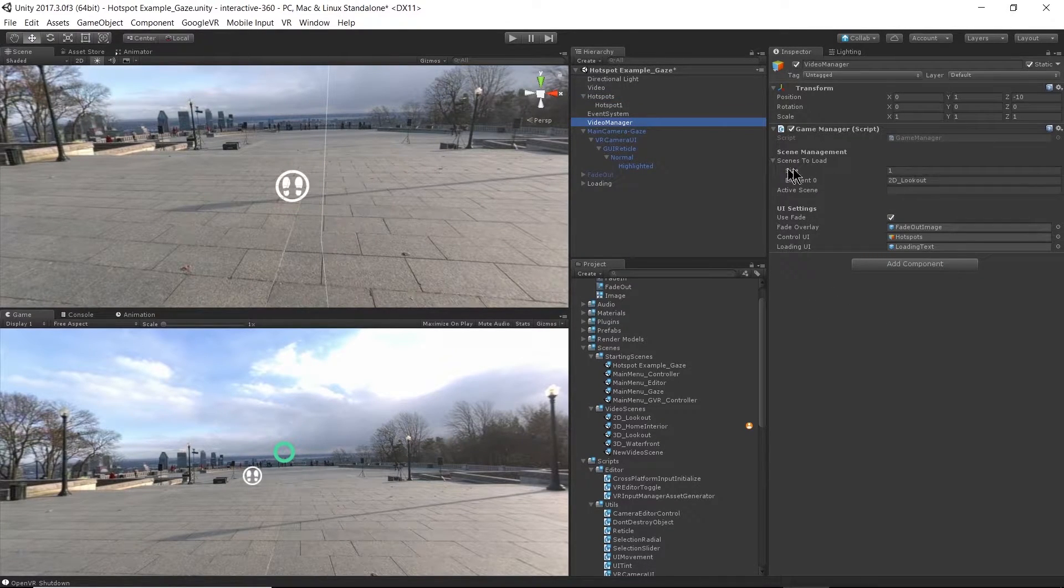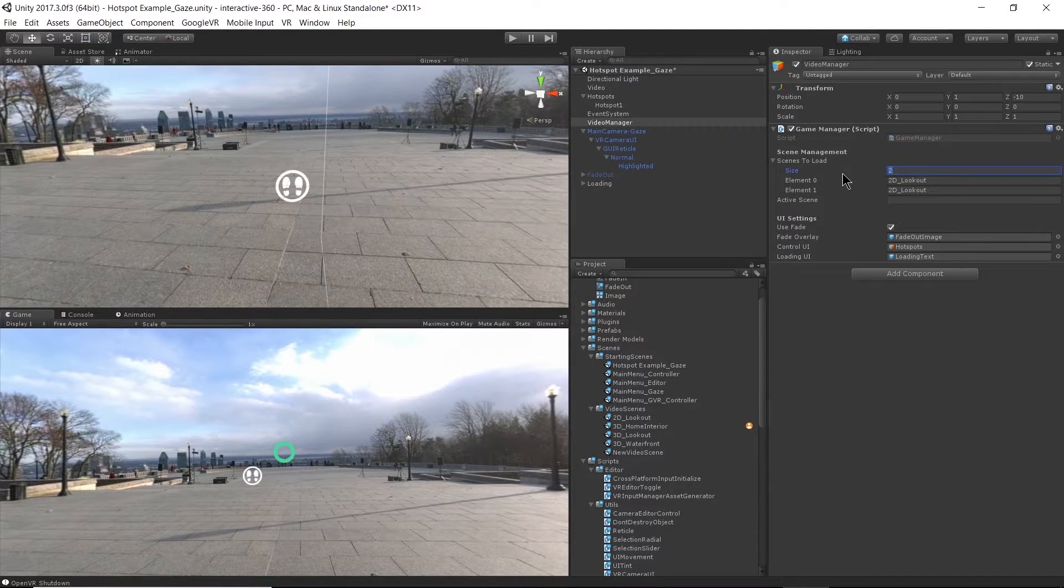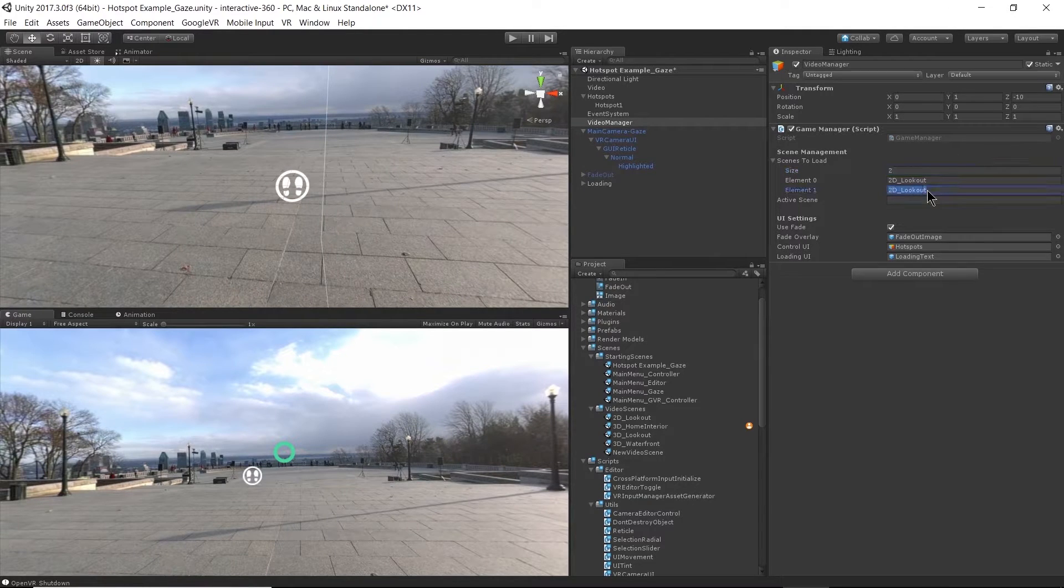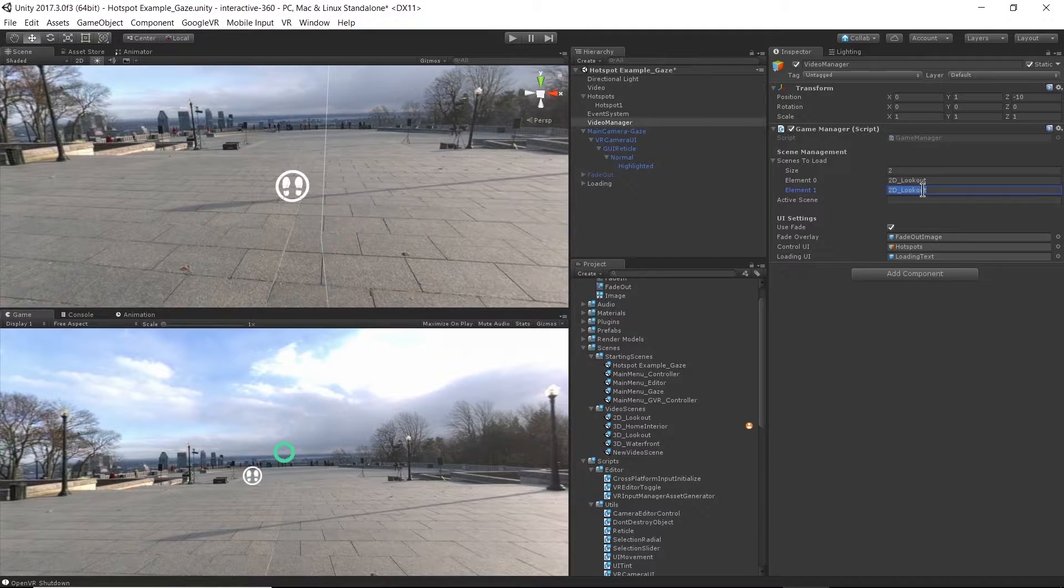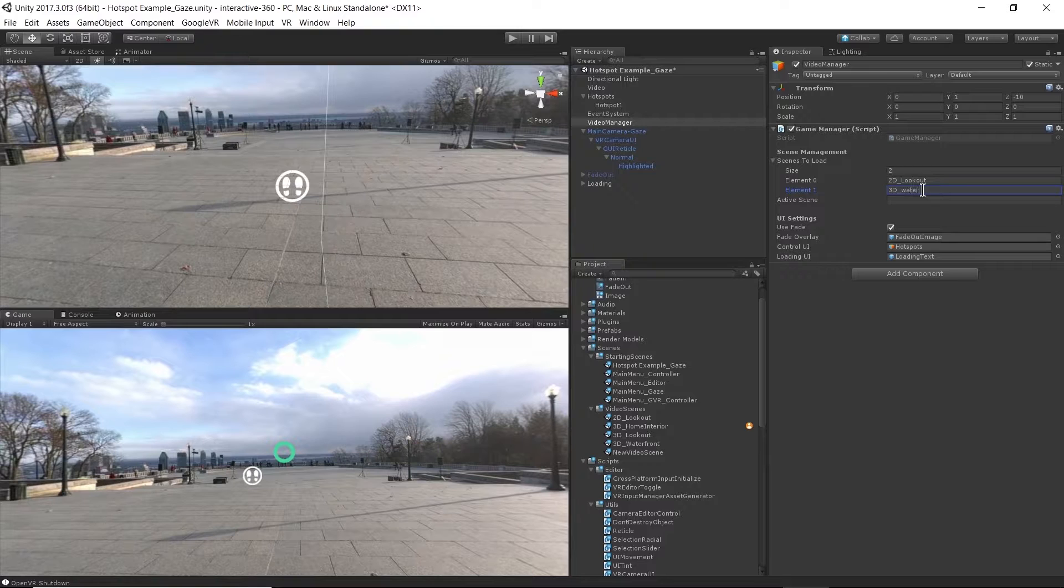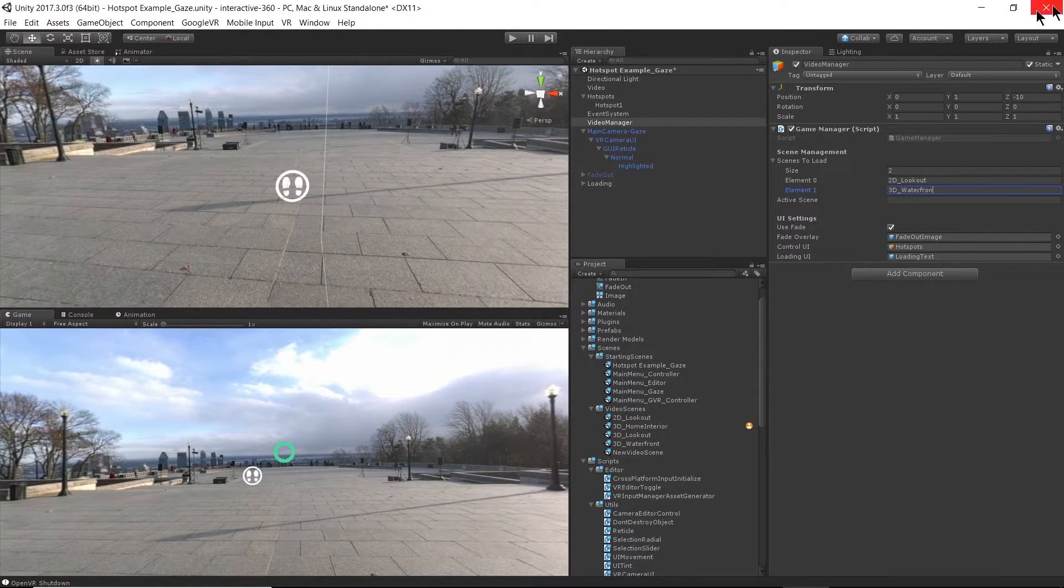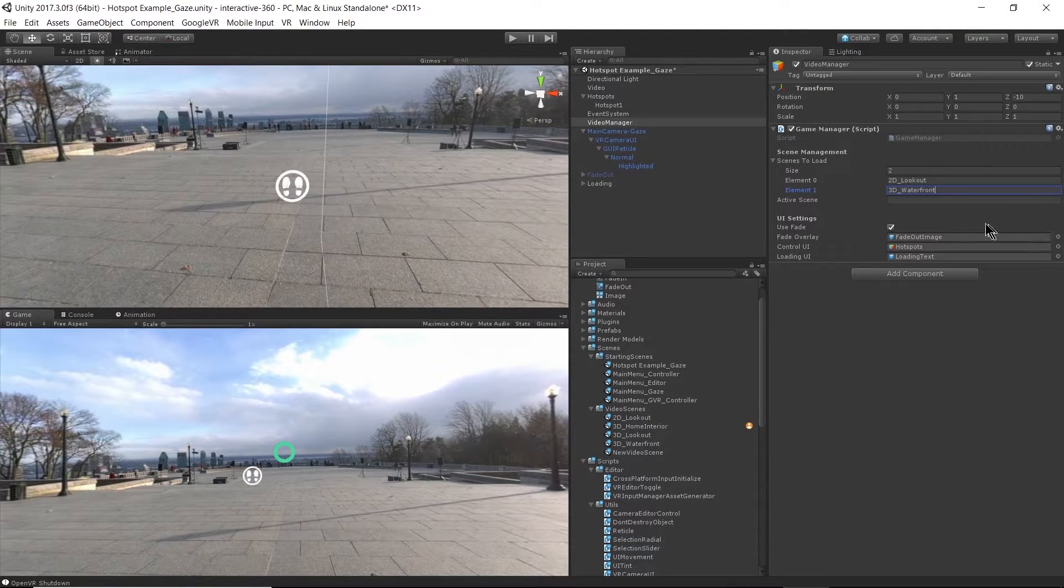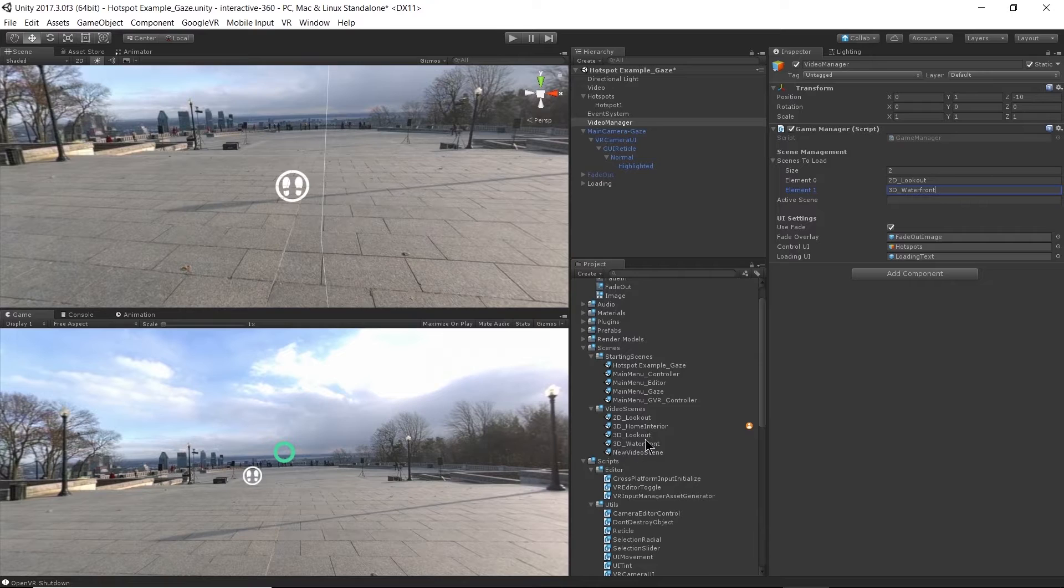And I'm going to make a hotspot that goes to my waterfront scene, my 3D waterfront scene. So first I need to go to my video manager game object and under scenes to load, I'm going to update that size to two because we're going to have two scenes that we could load from this starting scene. And element one is going to be 3D_waterfront.